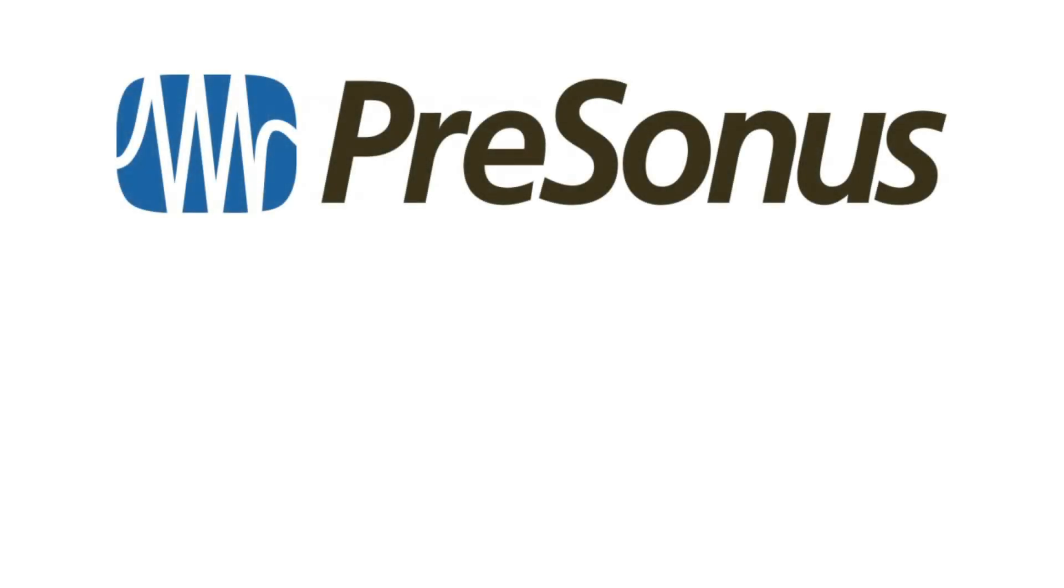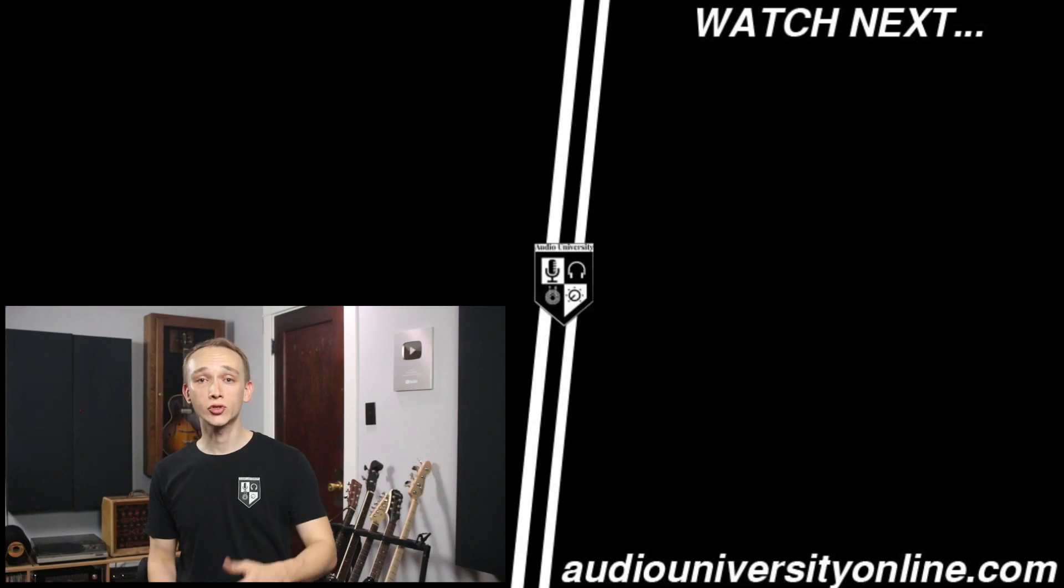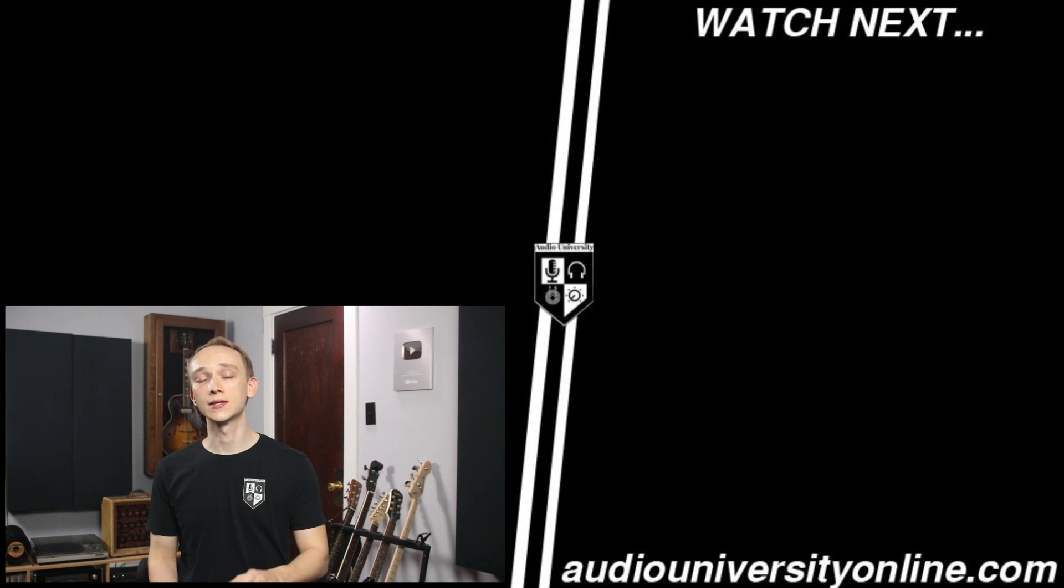Thanks again to Presonus and Sweetwater for helping to get Studio One 6 into my hands, and if you want to try it out for yourself, you can find a link in the description below.